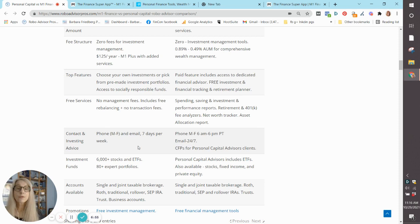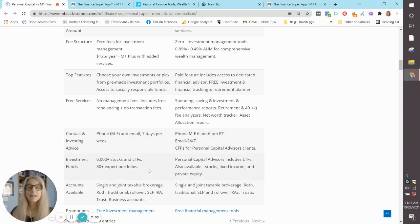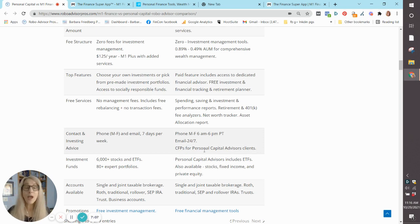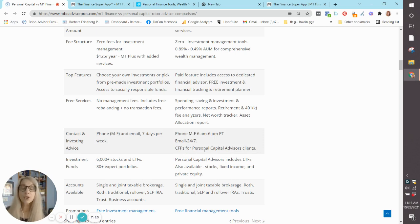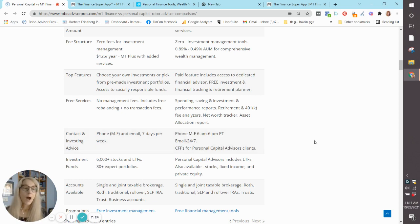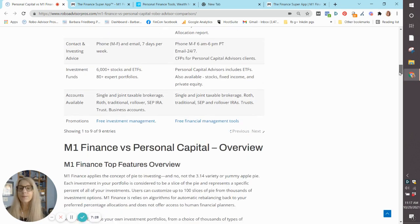For those that sign up for the paid program at Personal Capital, they have access to meetings at their discretion whenever they want with certified financial planners, which is great for those investors who want someone to talk to. And for even higher net worth clients, Personal Capital does offer your whole slew of tax, estate, and investment planning.